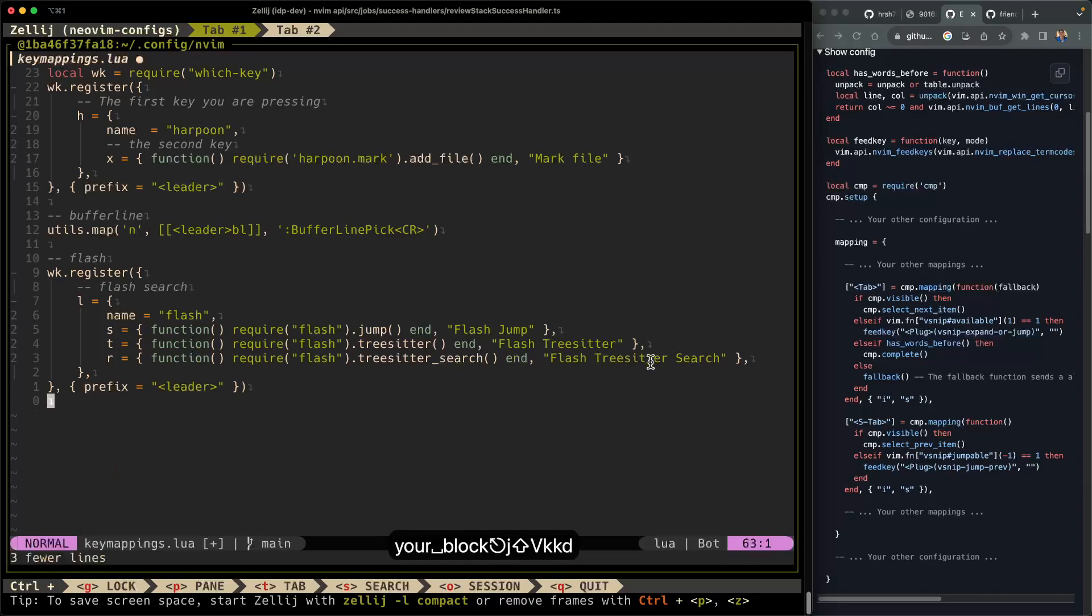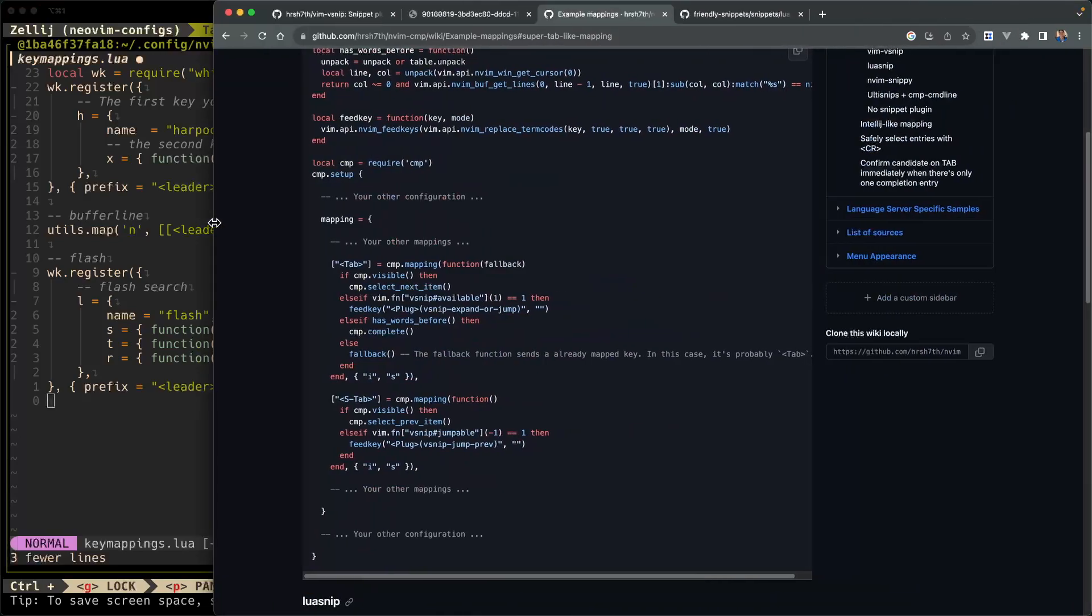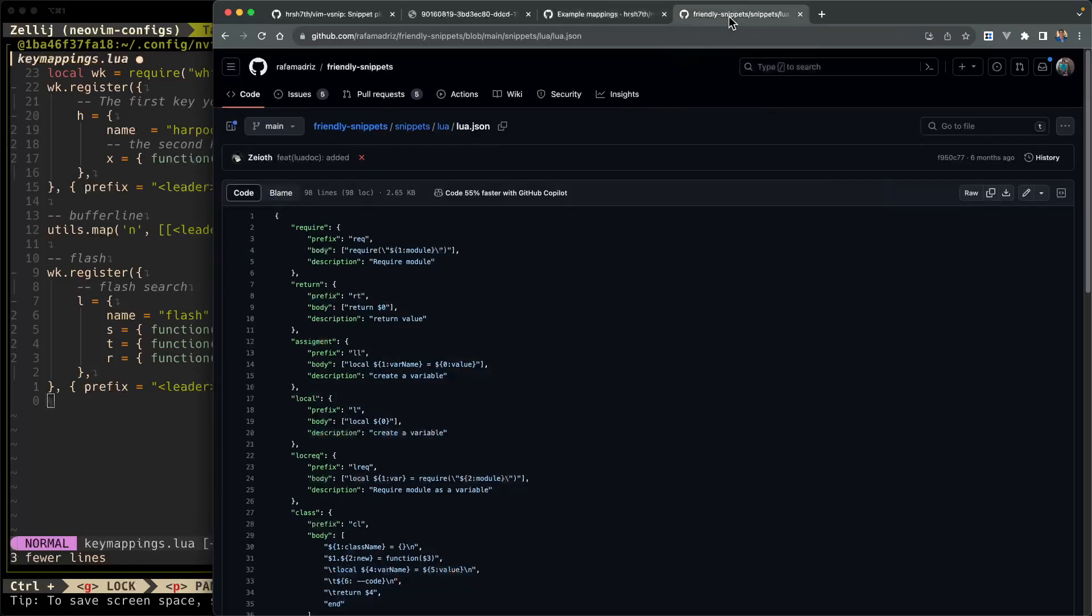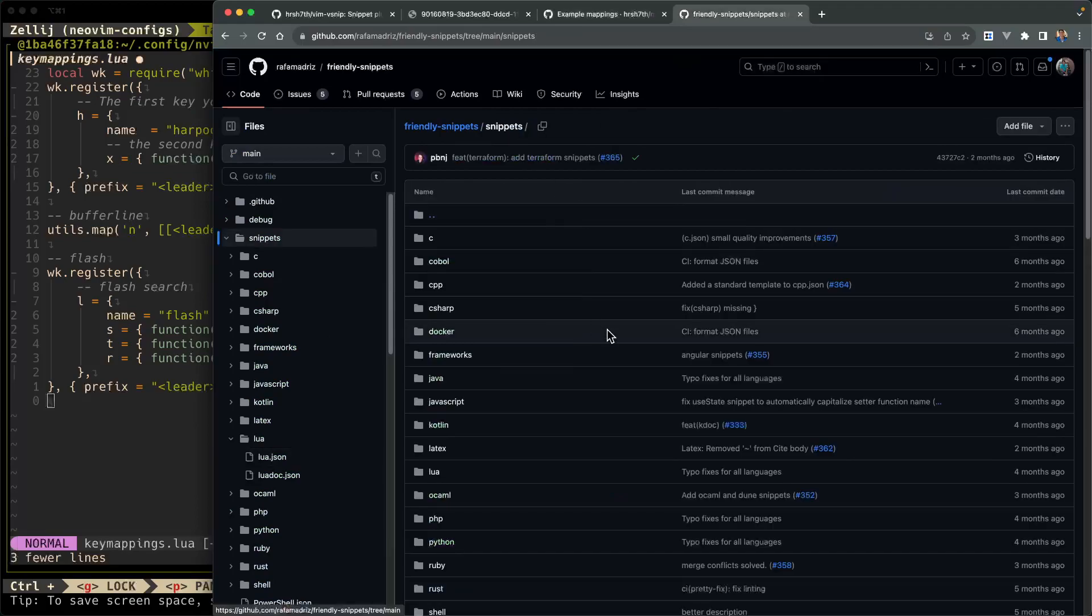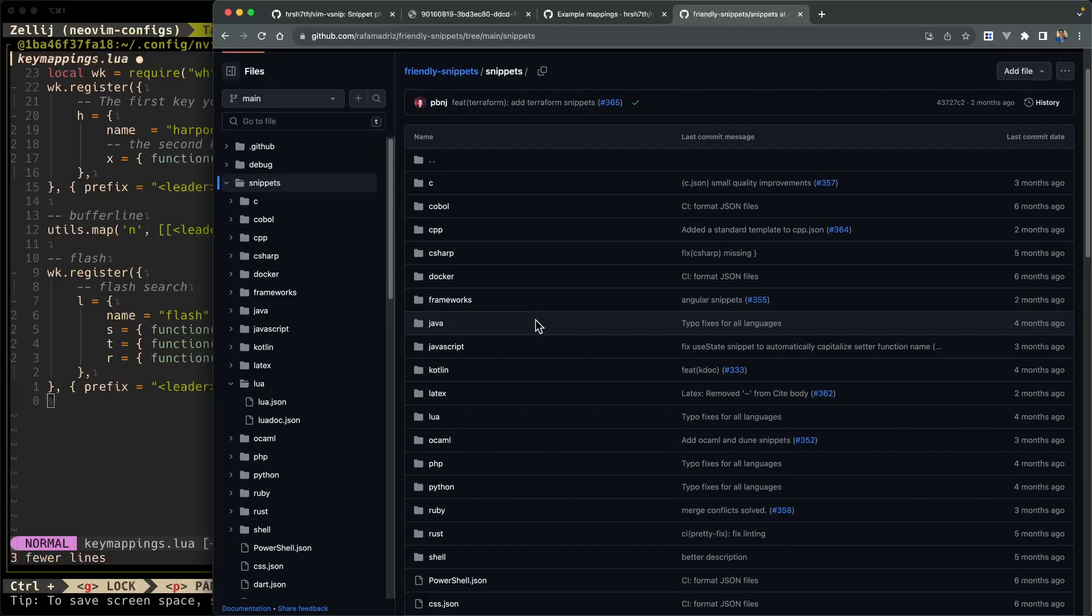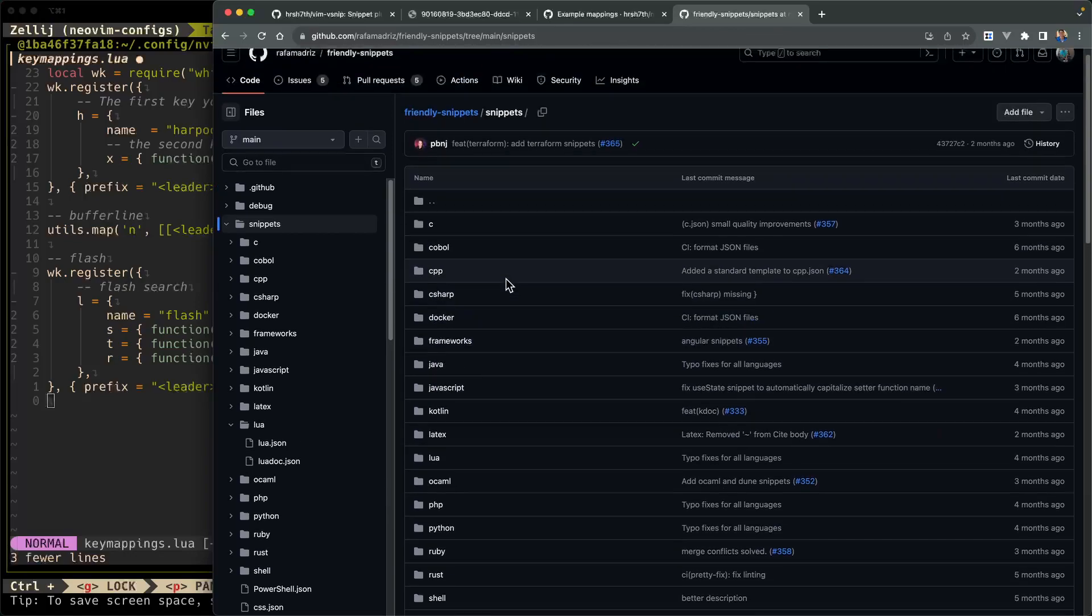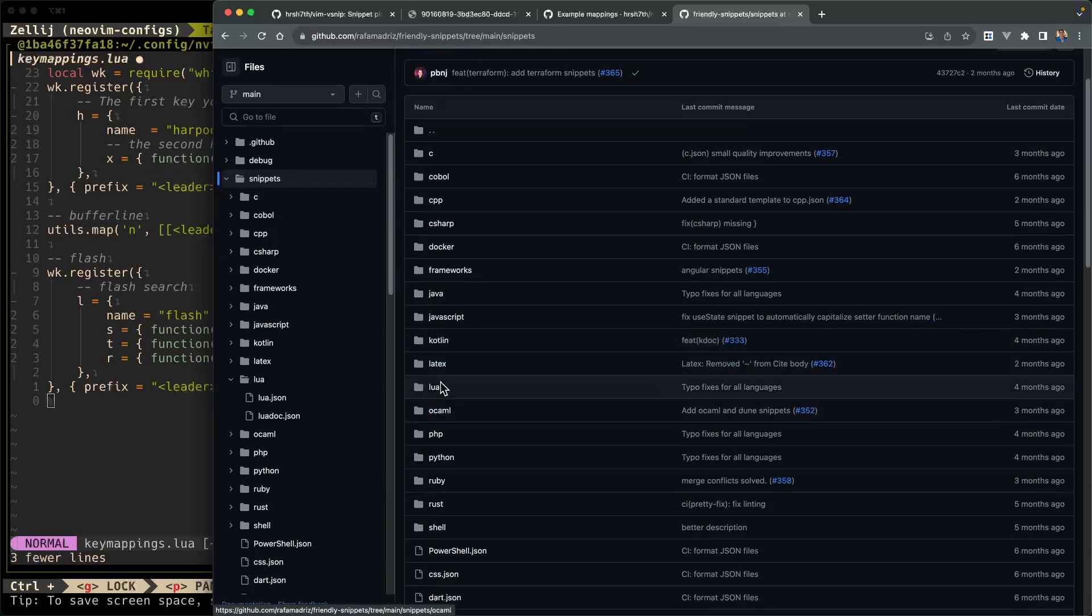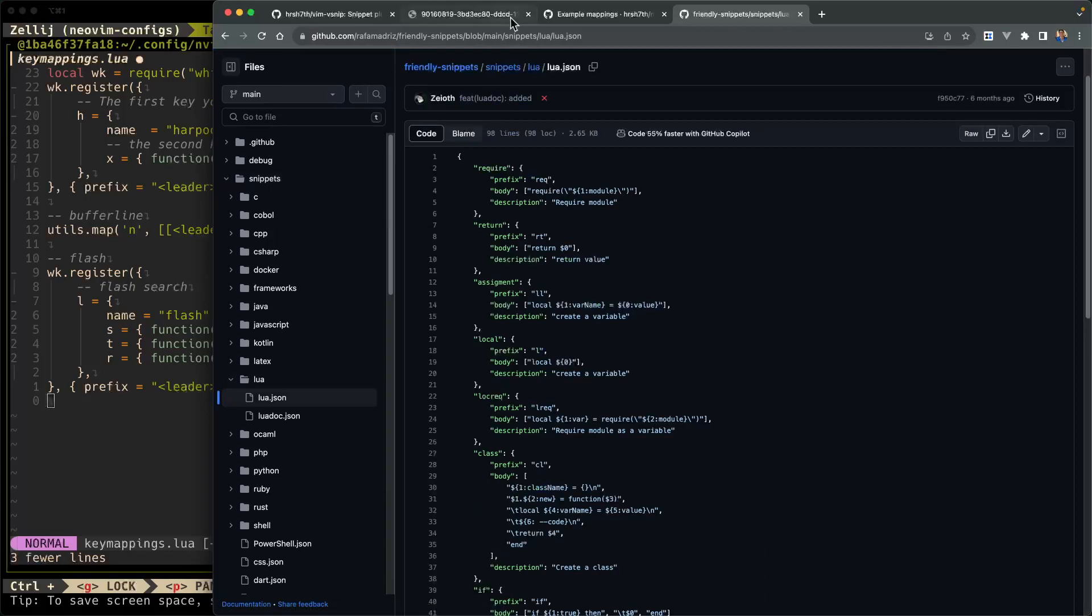Where are these snippets coming from? So when you install vsnip and friendly snippets, you are installing all of these structured snippets into your machine. So let's go to the friendly snippets repository, where all of these snippets are hosted. Friendly snippets is a place where you can look up and install several snippets from several programming languages. So if you go into vsnip, friendly snippets, and then snippets, you'll see here in the Lua directory that they have several examples.